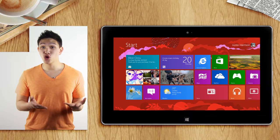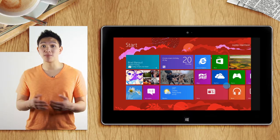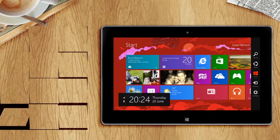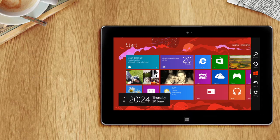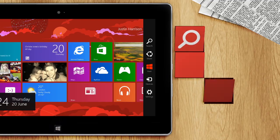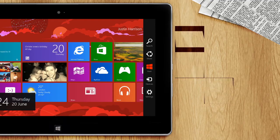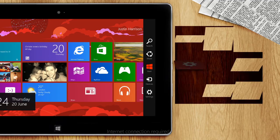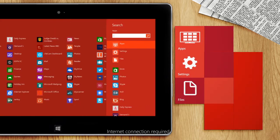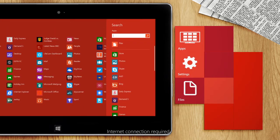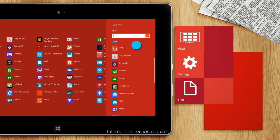Windows 8 comes with these shortcuts called charms, and you can get to them from any screen you're on. Searching is easier and better on Windows 8. Tap the icon to find things on your device under apps, settings, or files.